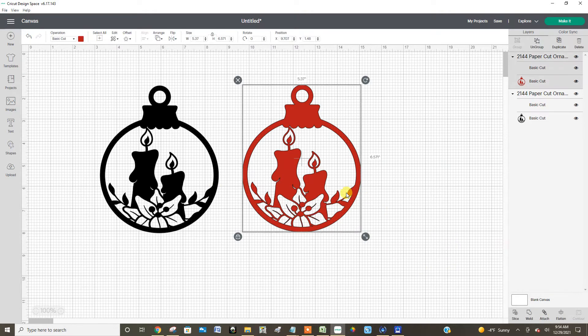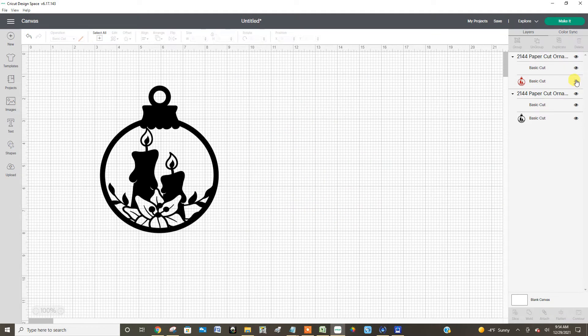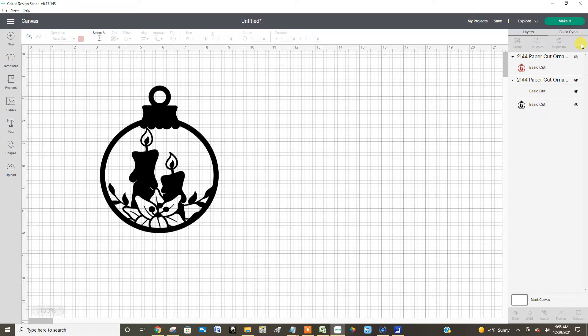So now here's why it won't contour. Right here it's got two pieces in it so let's turn off this piece and find this piece. There's a random little dot so we have to delete that random little dot.